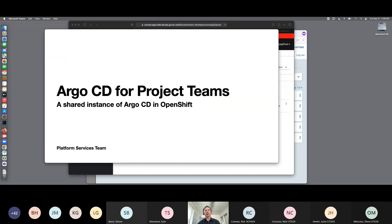Argo CD is a pretty cool tool. I'll give you a description of it and we'll walk through some of its features, what it does and what it doesn't do. Before we talk about Argo CD, what is GitOps? This is an important concept and this is really what this whole platform is all about. Feel free to raise a hand and ask a question along the way.